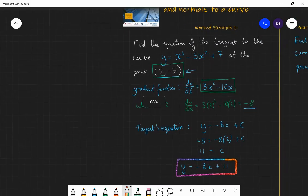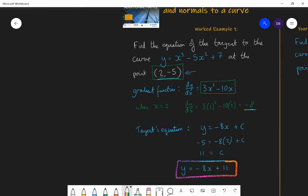The steps to follow are: step one, differentiate to find the gradient function; step two, substitute in the value of x to find the gradient of the curve at that point; step three, use y equals mx plus c with your information to find the equation of the line.